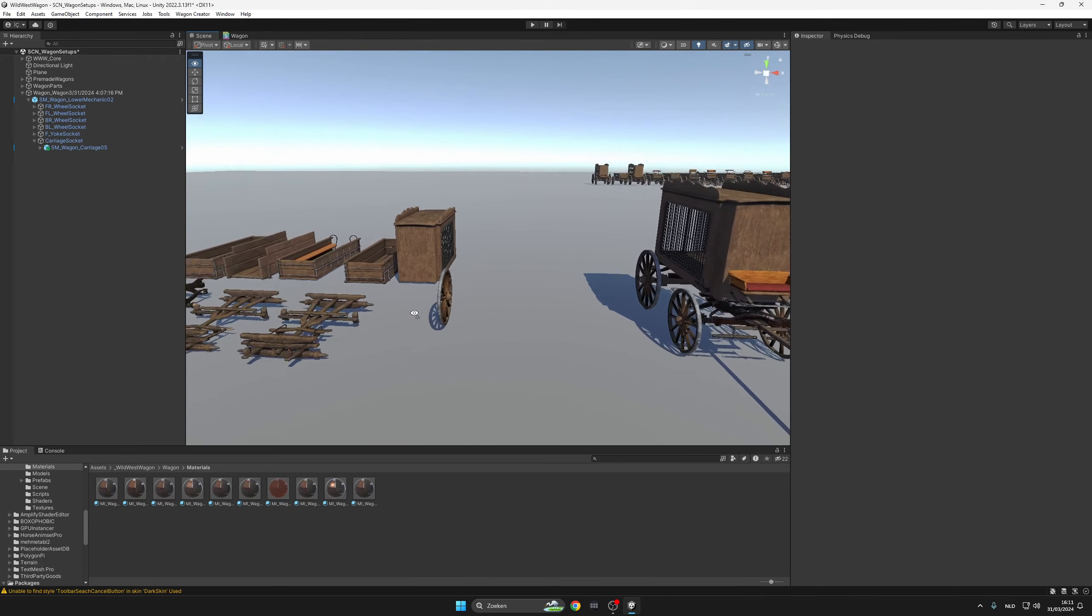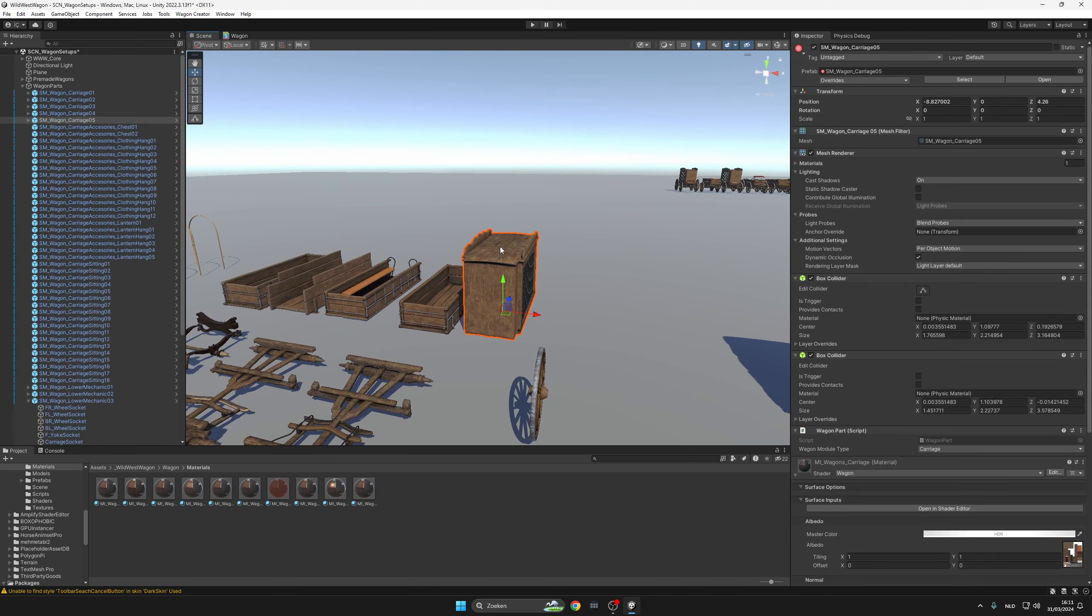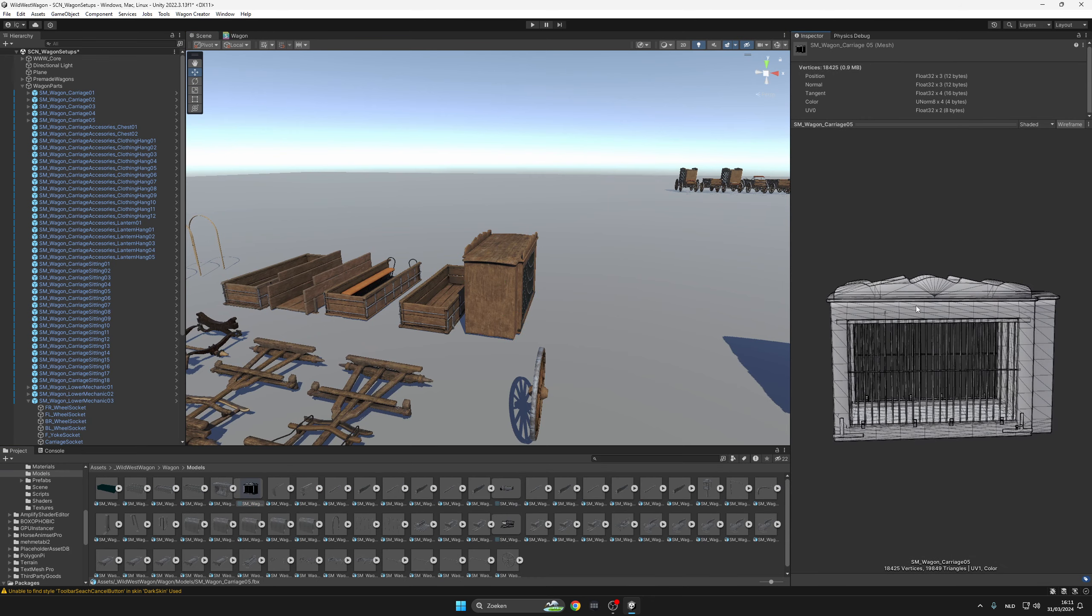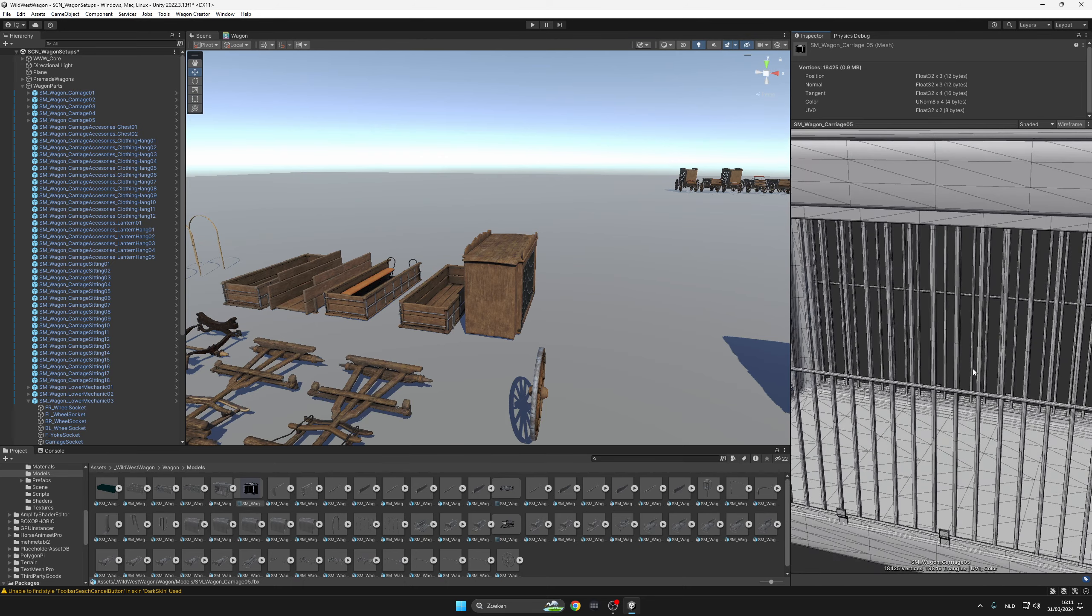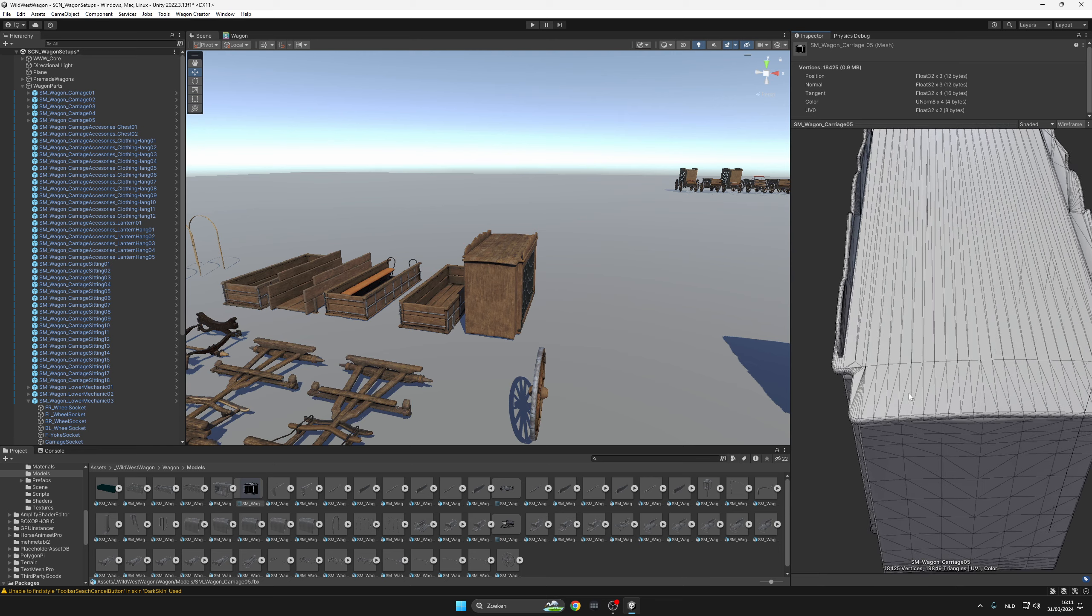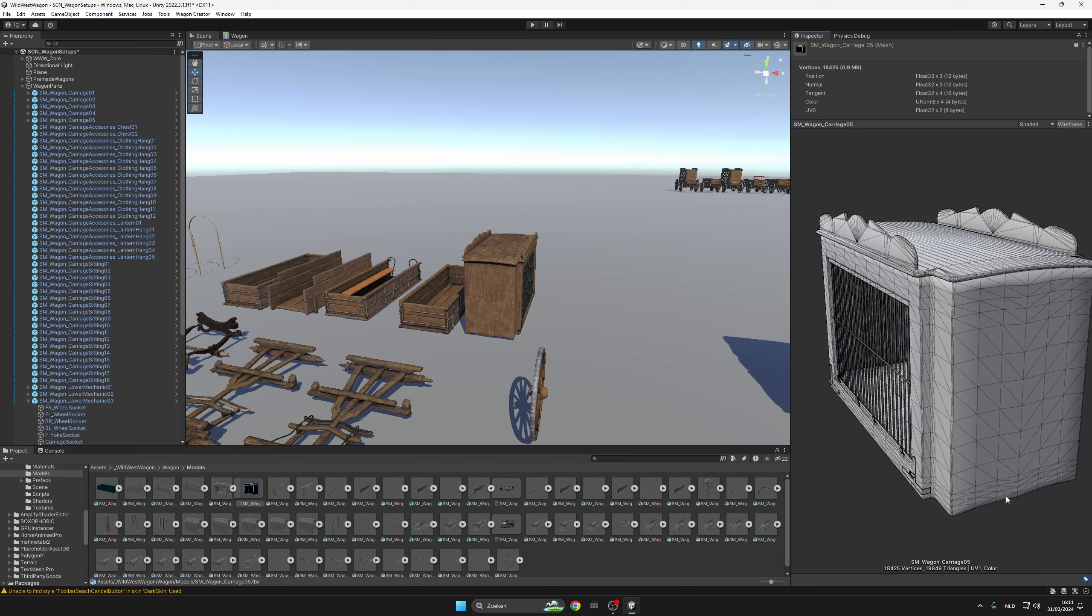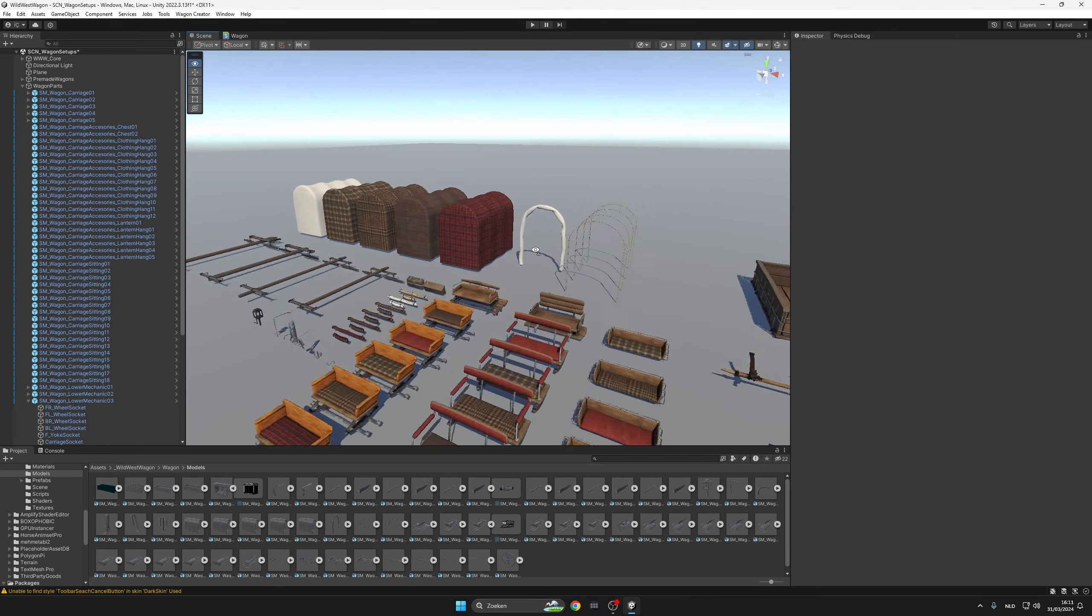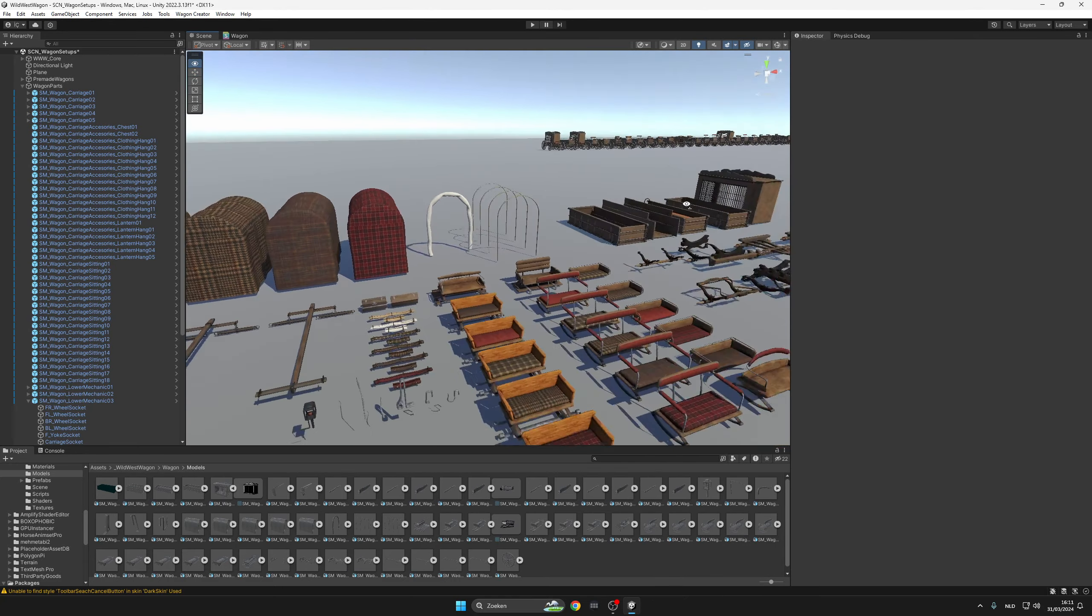These assets are highly optimized for standalone platforms like Quest, Pico, and PC eventually. The meshes are quite expensive, they're not very low poly. For example, this one has 20,000 triangles, which could be easily reduced if you would like to just optimize. But yeah, they are highly optimized.